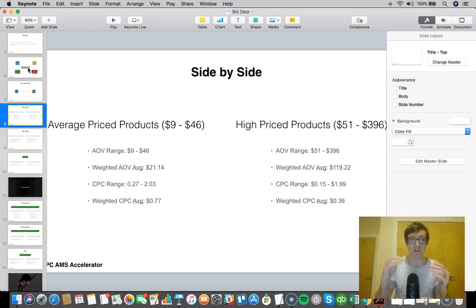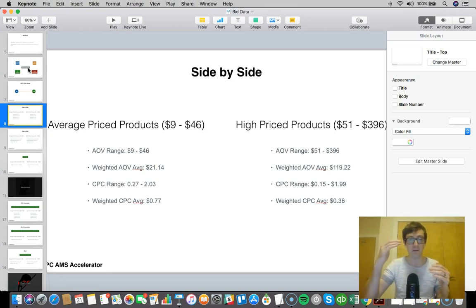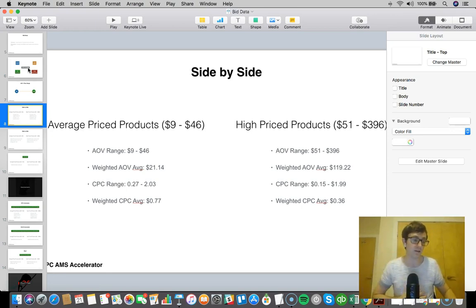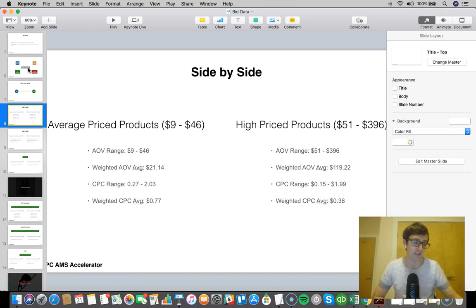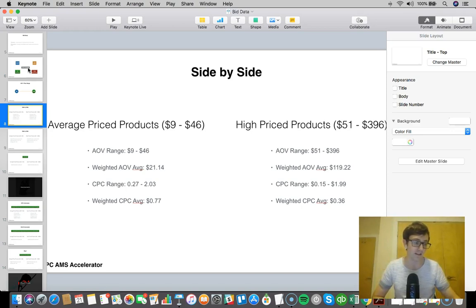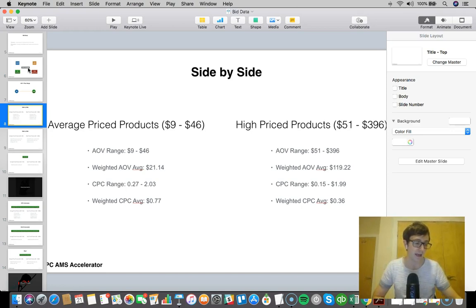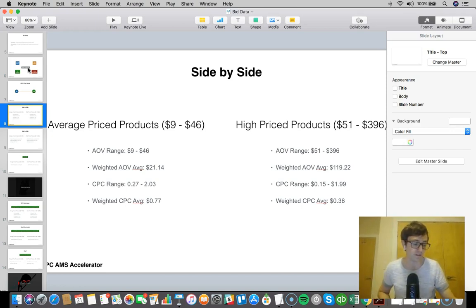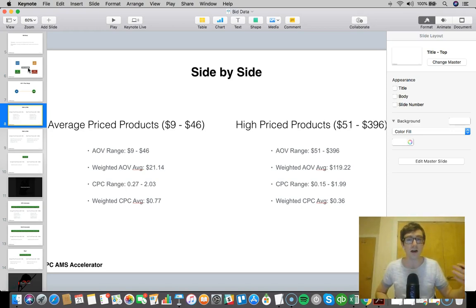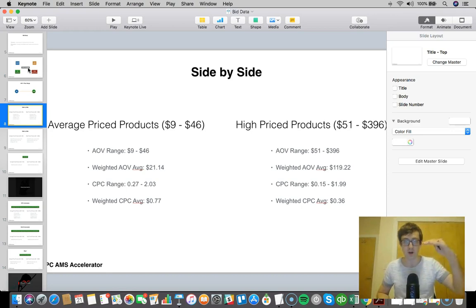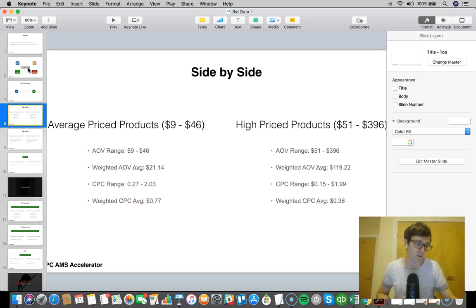What does that tell me? It tells me that these lower price products, these markets are more competitive. If the weighted cost per click for products that are $9 to $46 is 77 cents, and the weighted cost per click average for the high products, $51 to $396, is 36 cents, that tells me that lower price products are more competitive because you have a higher CPC.